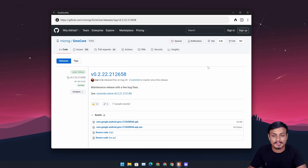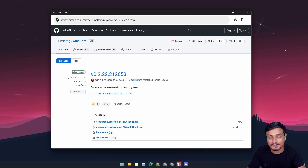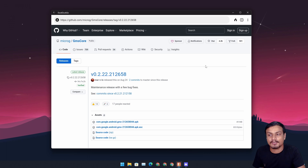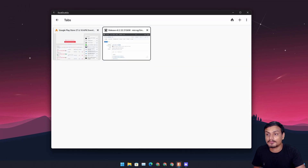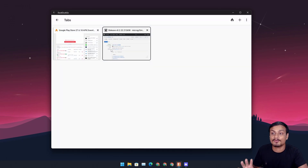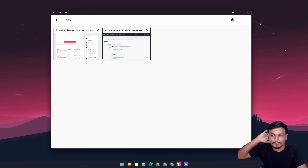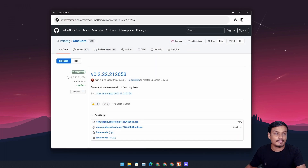I tried with Google Play Services, but I wasn't able to open the sign-in option. When I click on sign-in with Google Play Services installed, it won't do anything. I was able to open the Google Play Store but wasn't able to log into my account. I'll put links in the description for both — that's all you need to run Google Play Store and Play Services.